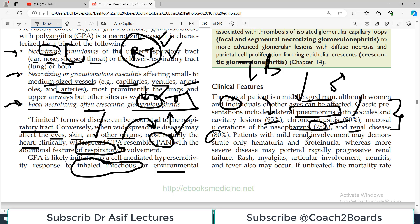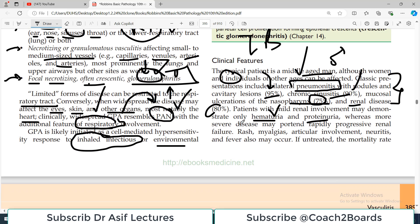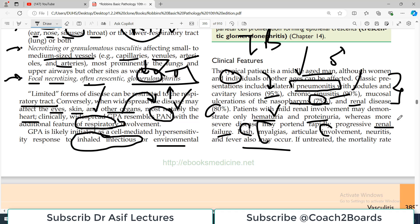Patients with mild renal involvement may show only hematuria and proteinuria — you start seeing red urine, which is an alarm. However, if the disease progresses, the kidneys may go toward failure. Rash, myalgias, joint involvement, neuritis, and fever may also occur — these are general signs and symptoms of inflammation that can happen in many diseases.